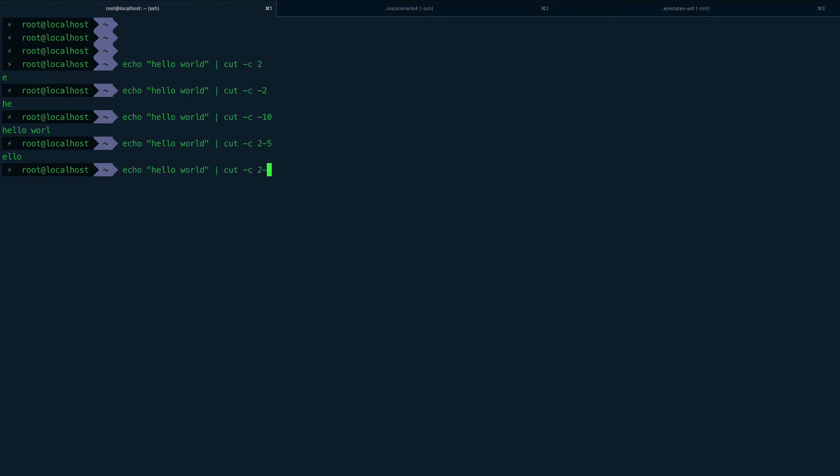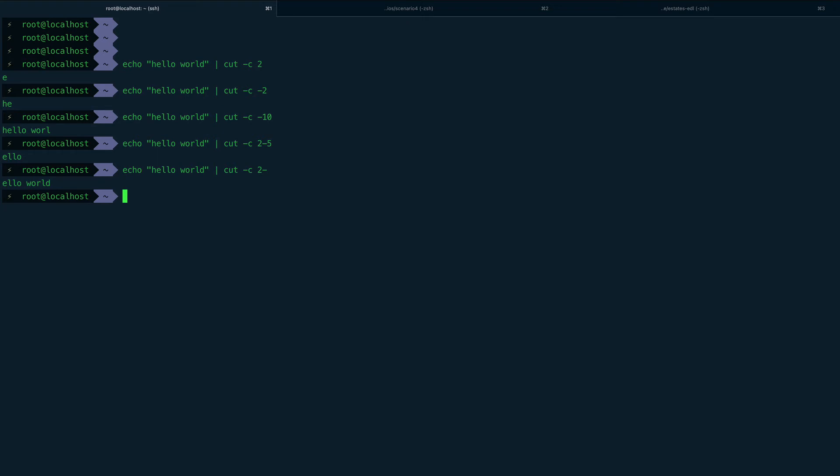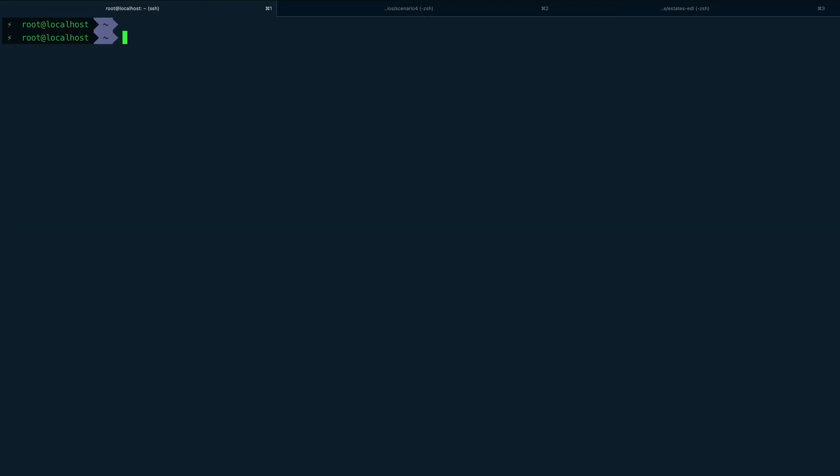If you remove the end number, you get all characters from that position to end of string. This character extraction is something you can't do with awk, so for extracting characters by position, cut is a very good command.